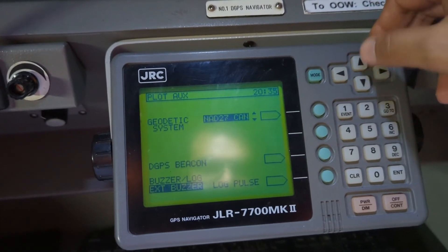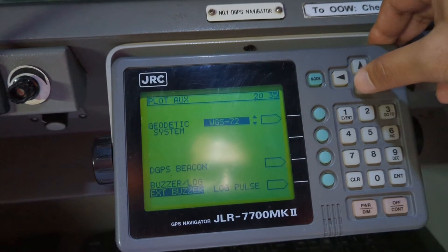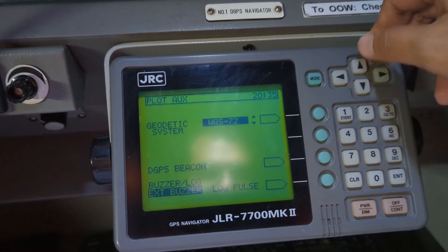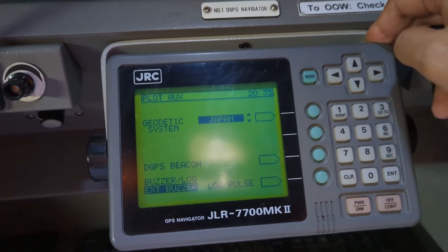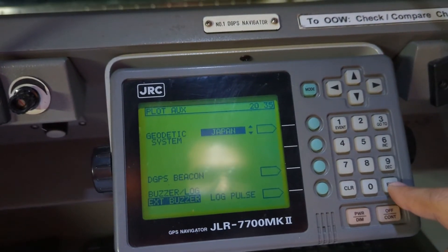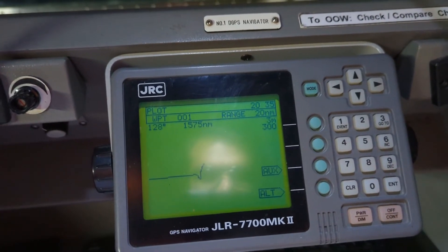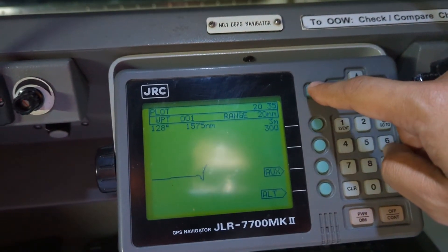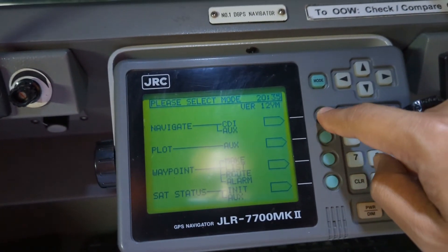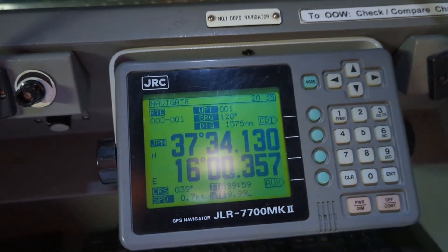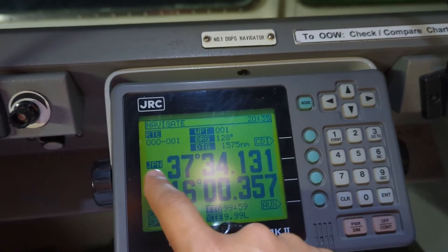Let's select Japan as an example. Press Enter — it's now already selected to Japan. If you go to Mode and Navigation, you can confirm it now shows Japan as the active geodetic system.